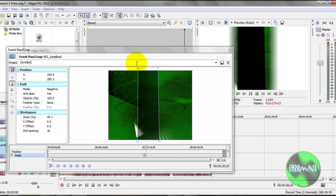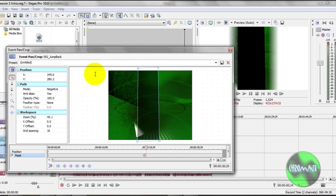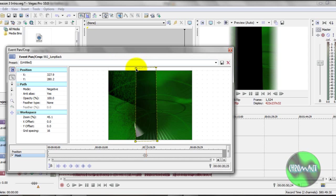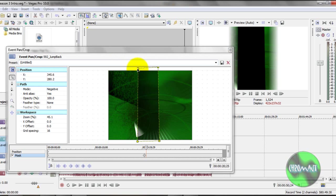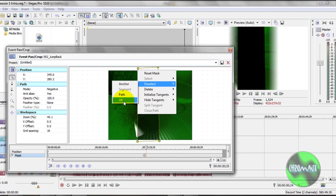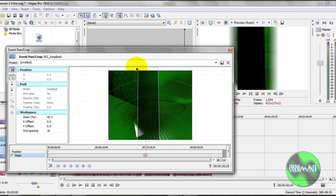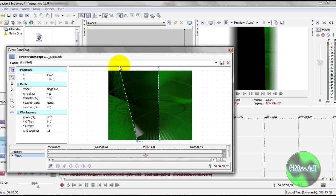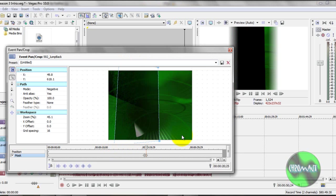Make sure you deselect. Otherwise, you're going to get yourself into some trouble. And then click on the anchors, and then just pull them out a little bit.